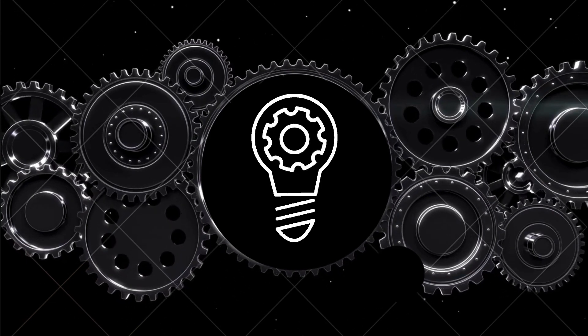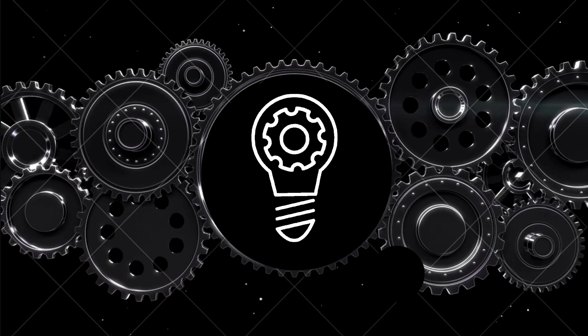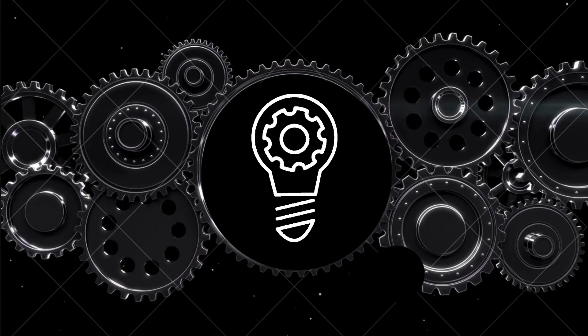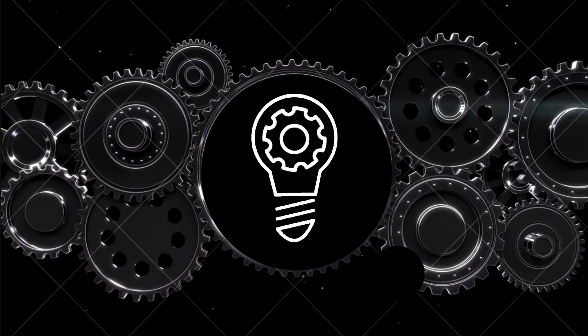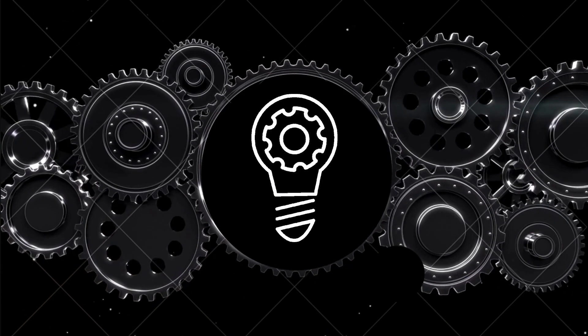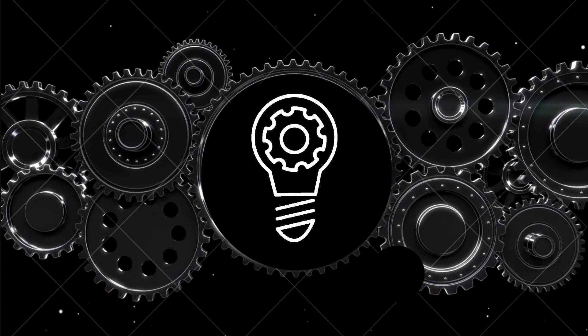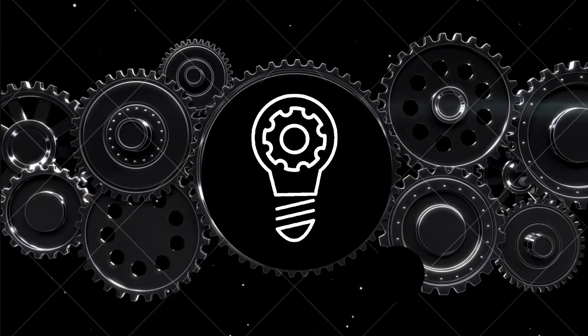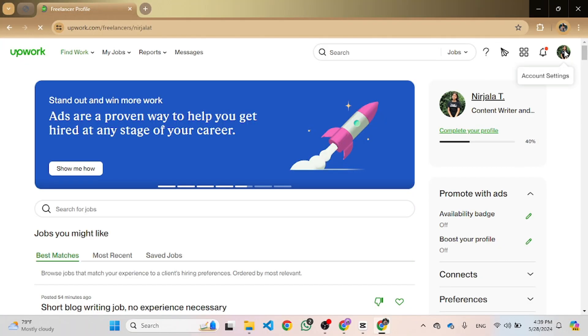Let's get started. First, login to your Upwork profile. Once you are logged in, navigate to the top right corner.